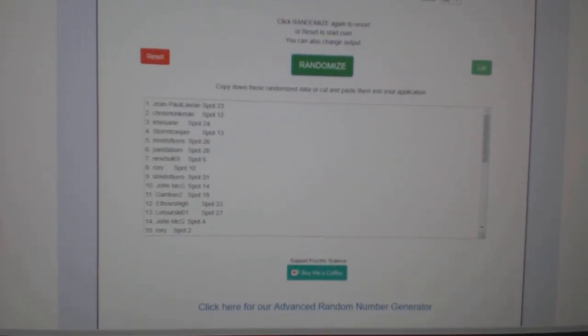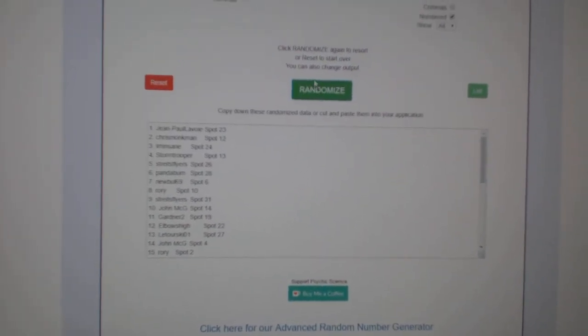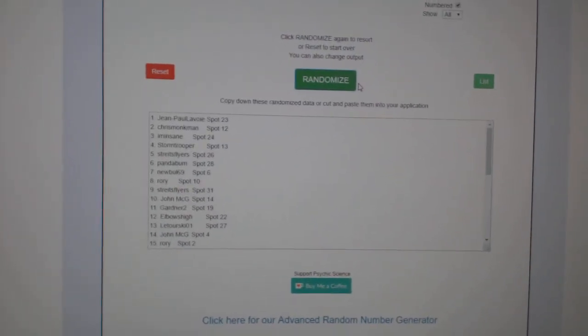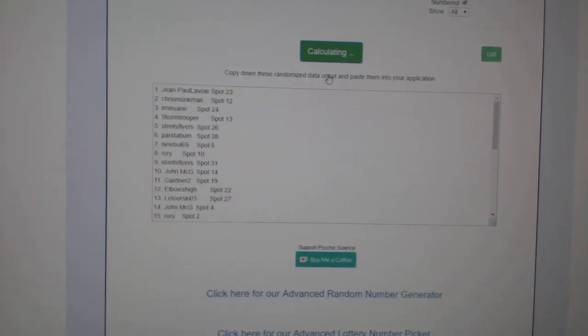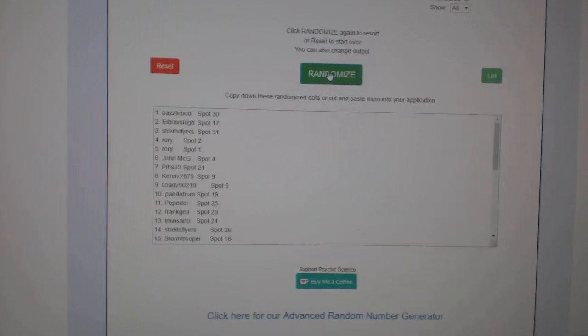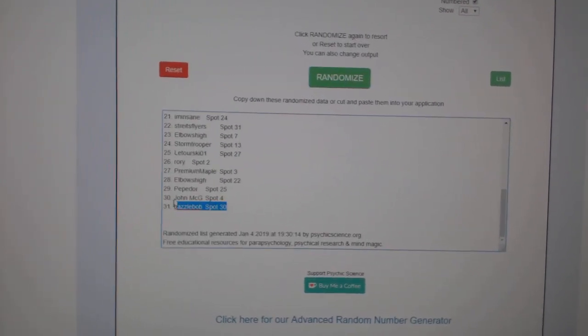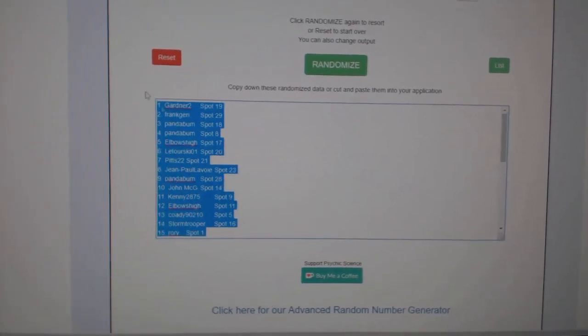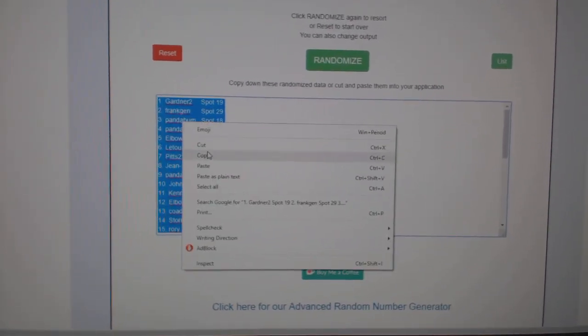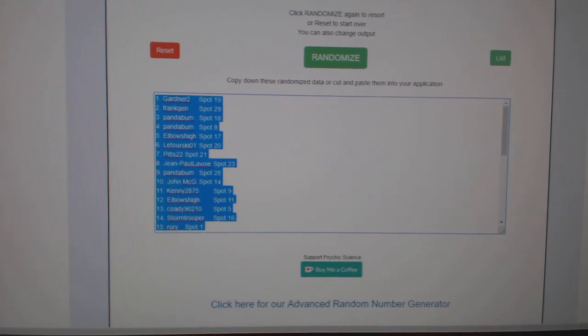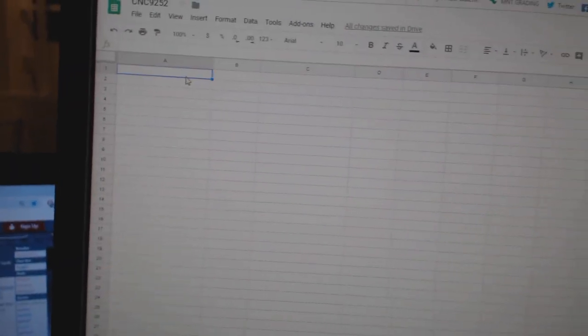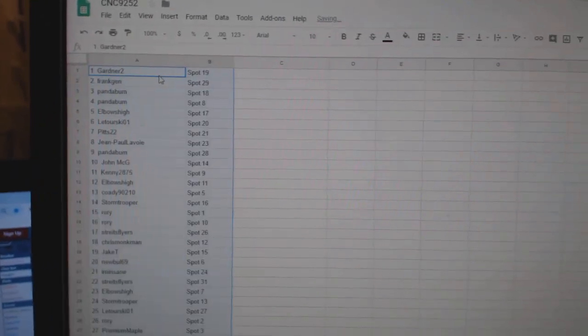Team Random C&C Group Break 9252. Get them three times starting with all the names. One, two, three. Copy, paste.